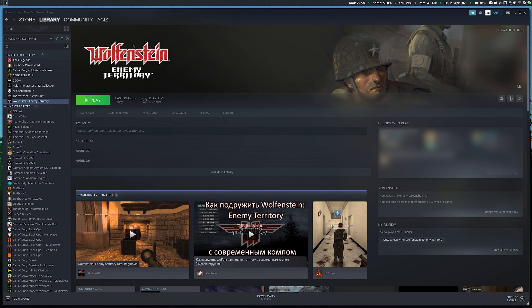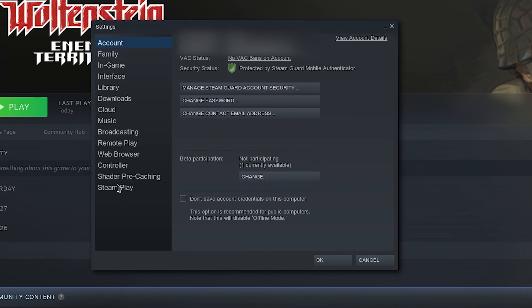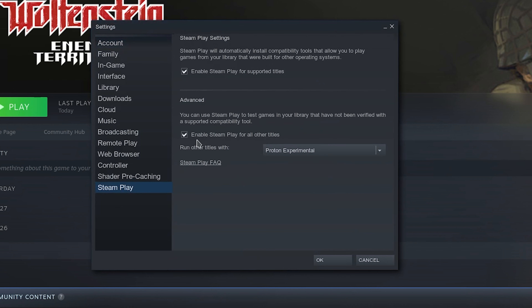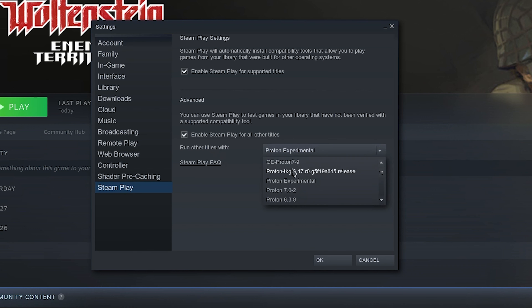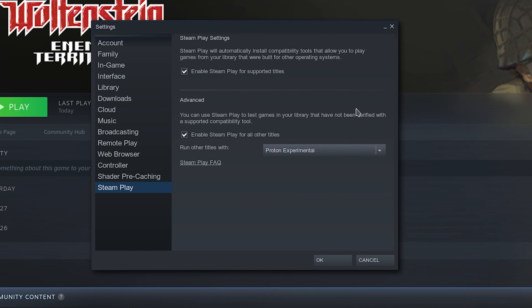Once it's on your account, you also need to make sure that you have Steam Play enabled for all other titles. Go to Steam, Settings, Steam Play, and enable Steam Play for all other titles. I currently have it set to Proton Experimental. It doesn't really matter what you have it set to, because again we're not running it through Proton — we're running it natively.